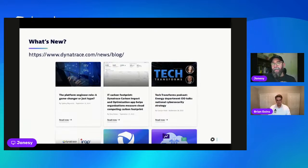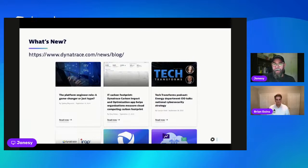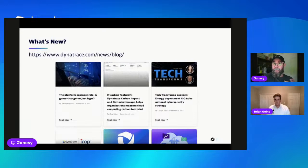At the same time we released this global impact report, we've also released an app that allows us to track your IT carbon footprint using Dynatrace. This app is actually built on top of our application framework, which is part of our newest platform. It's something you can go to the Dynatrace Hub to download and add to your instance of Dynatrace.